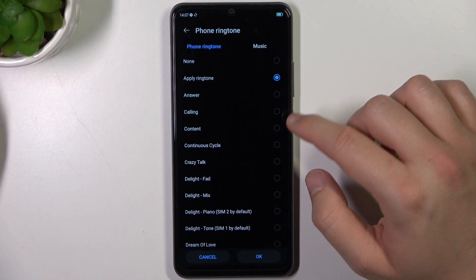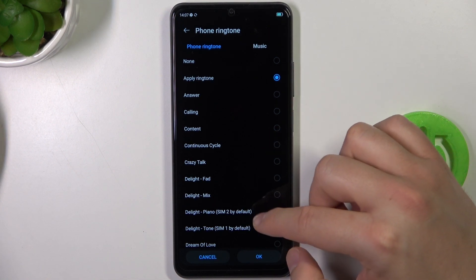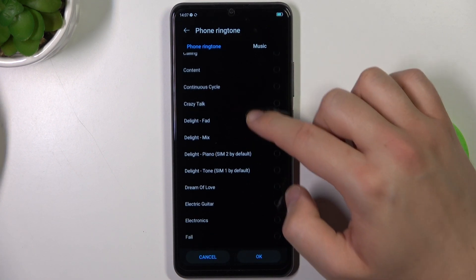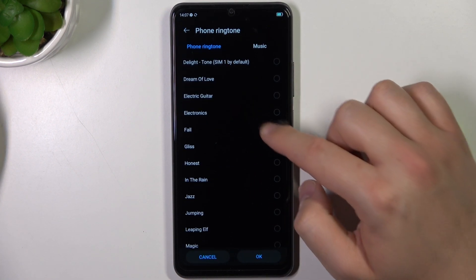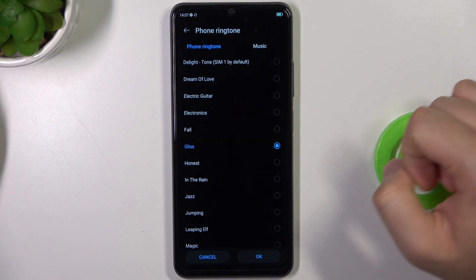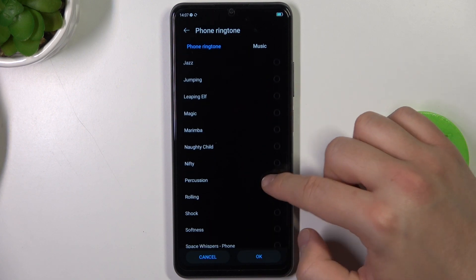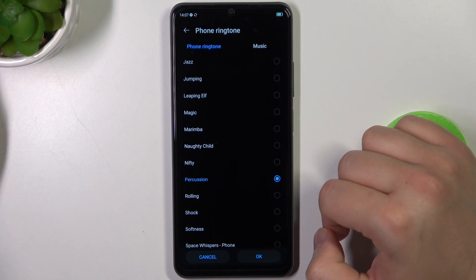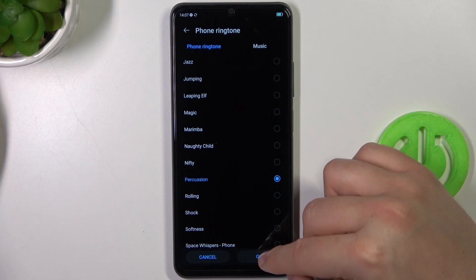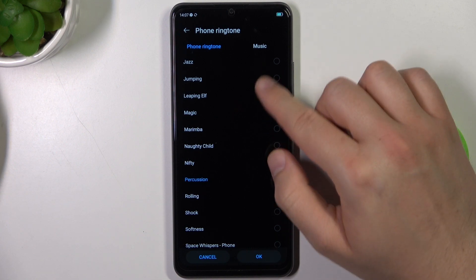Right now you are able to use all default ringtones that you have on your phone. And then if you want to confirm, just click OK.